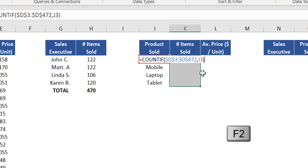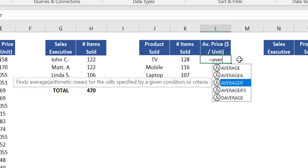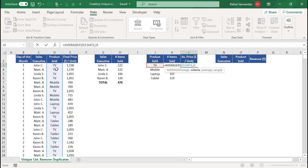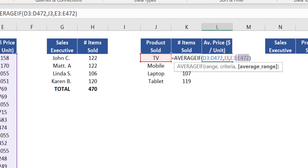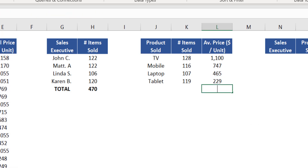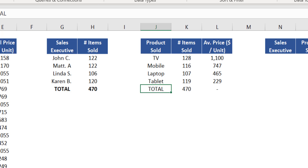Use absolute reference for the range argument and expand it down. To calculate the average sale price of each product, use the AVERAGEIF function. Insert that in cell L3. The argument range is the range from column D, criteria is 'TV' from cell J3, and the average range is from column E. Close brackets and press Enter. Use absolute reference on both range arguments and expand it down. Sum up all products sold in column K, add a 'Total' label, and apply final formatting — this number is consistent with the first summary table.